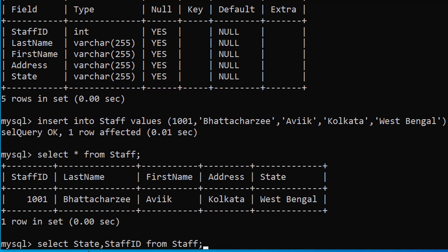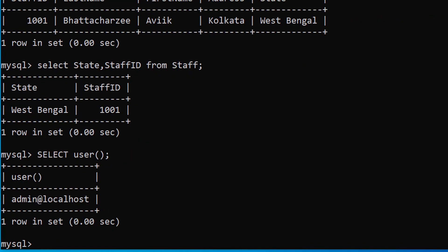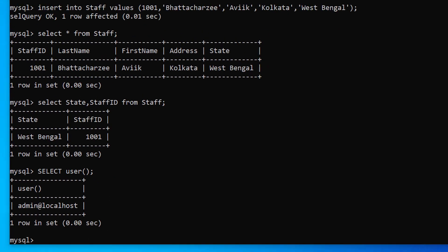Select specific content to view of table. To check present username. Everything is working flawlessly.